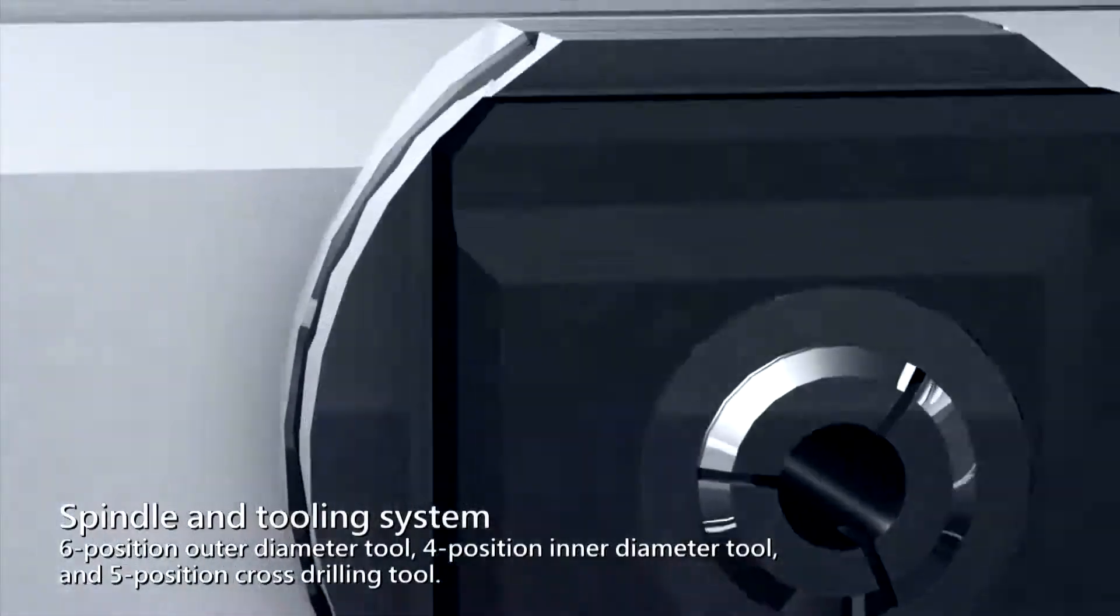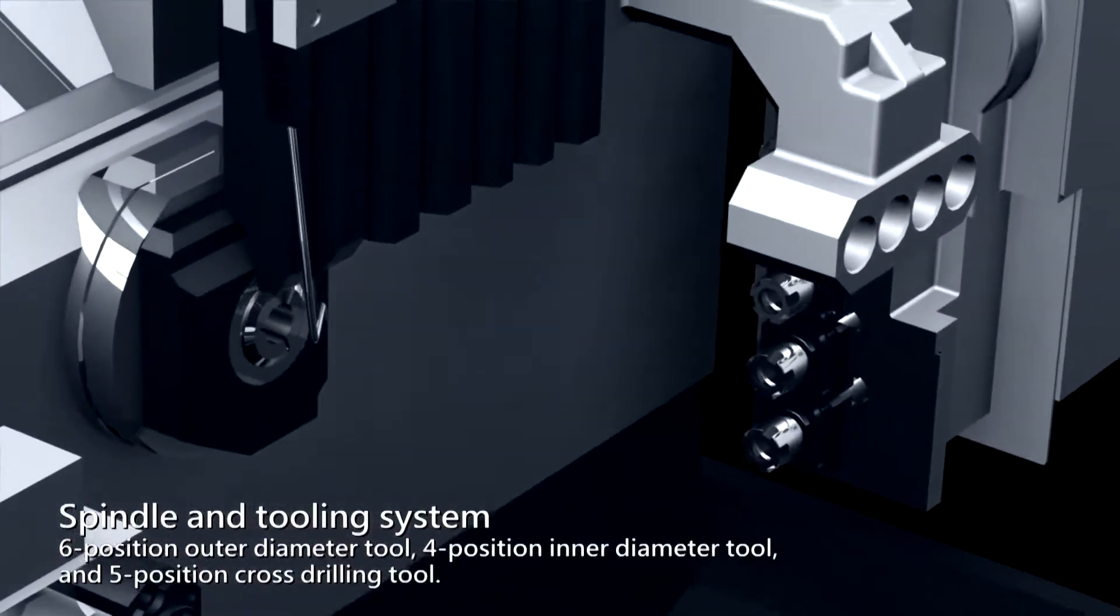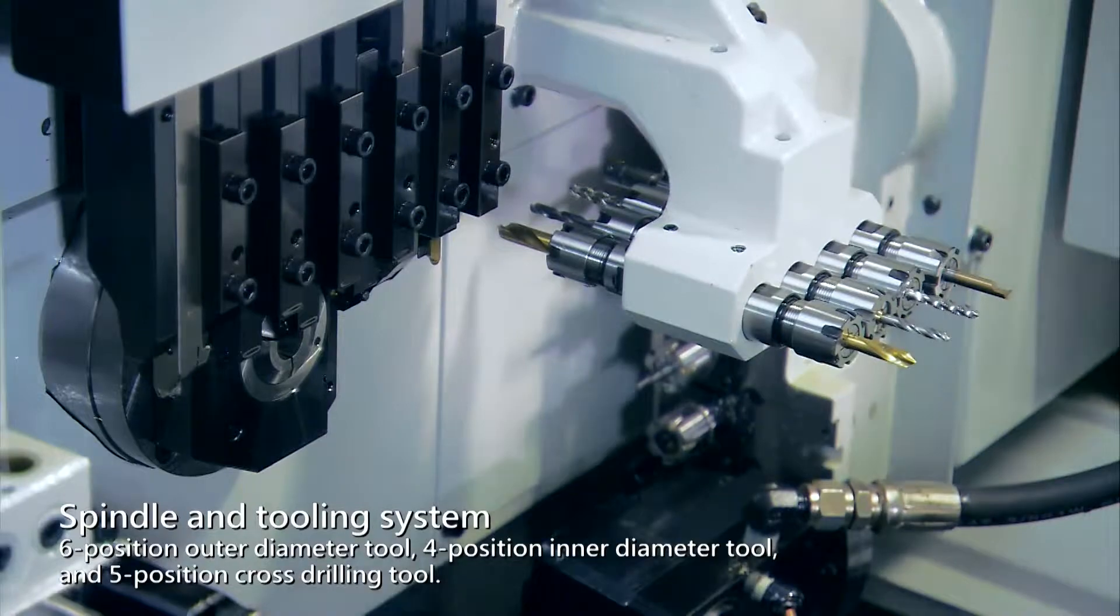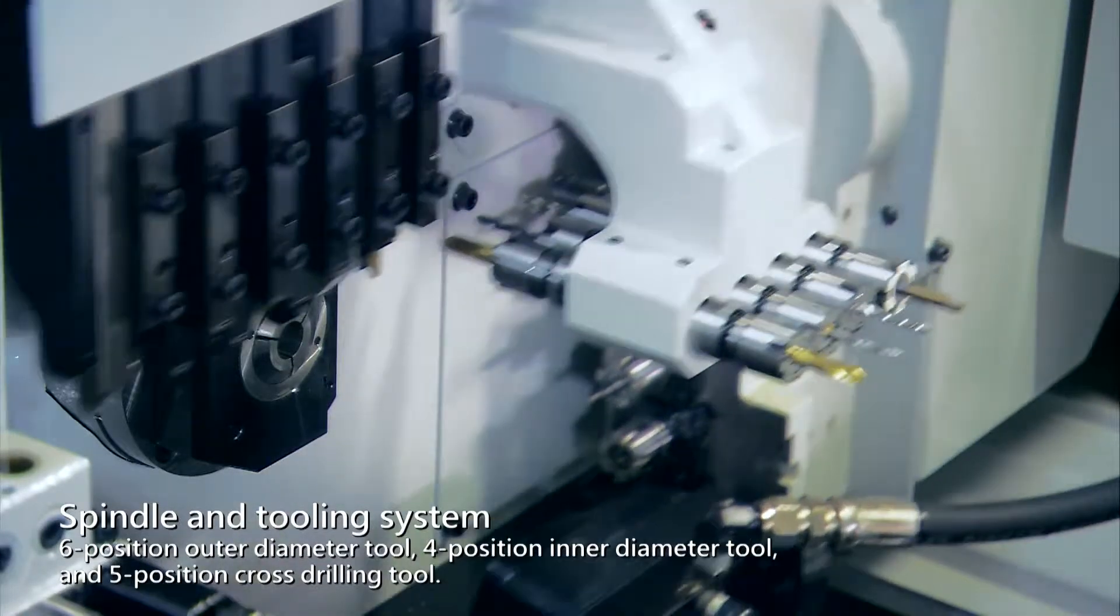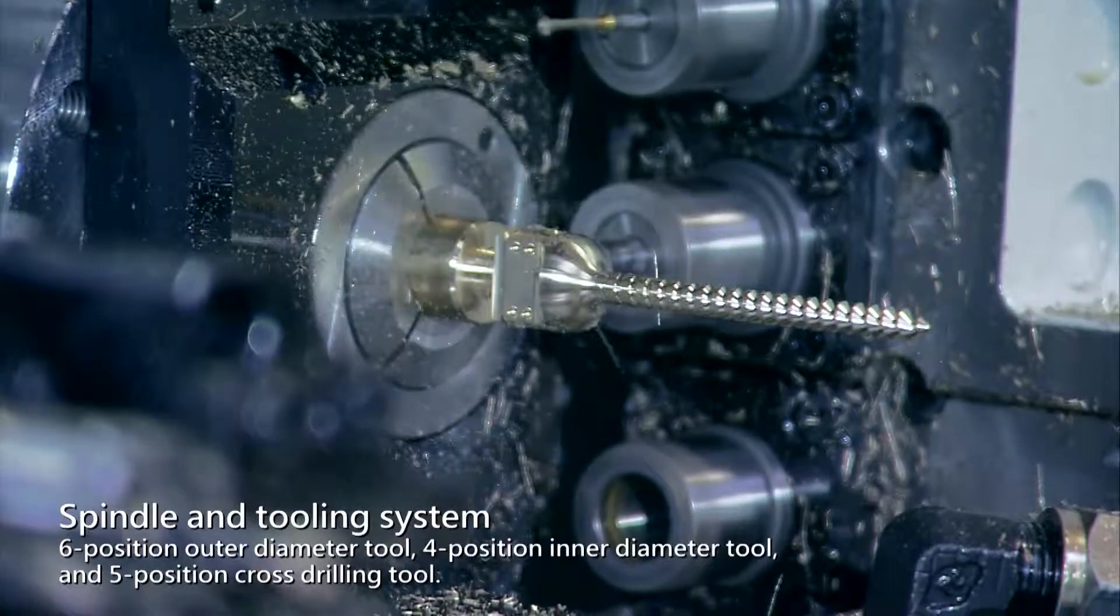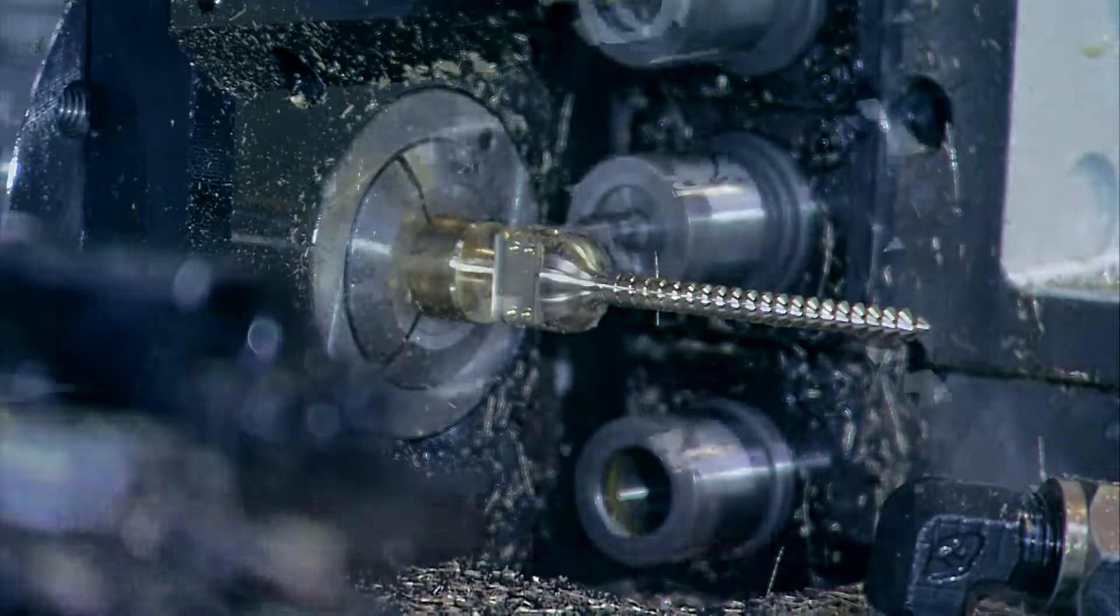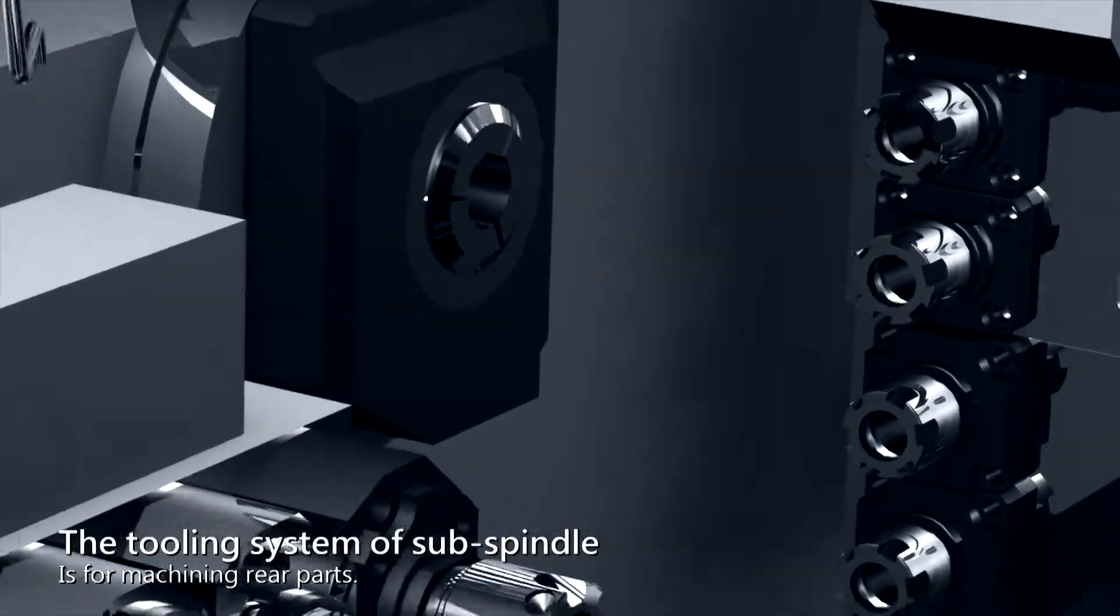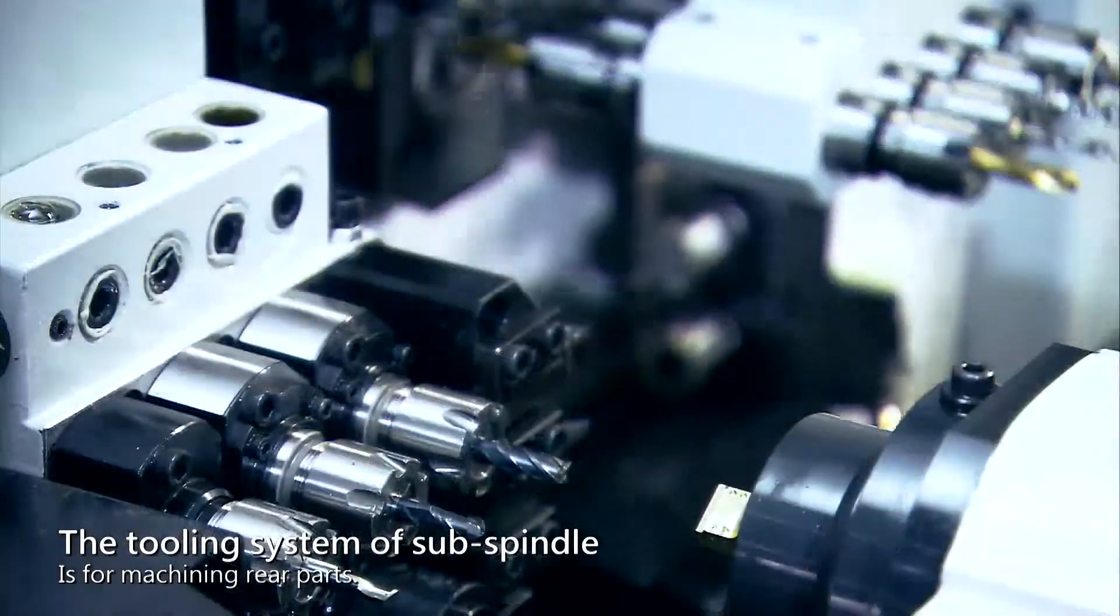Spindle and tooling system includes six position outer diameter tool, four position inner diameter tool, and five position cross drilling tool. The tooling system of sub spindle is for machining rear parts.